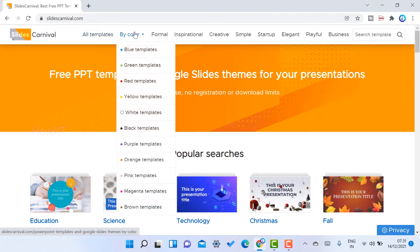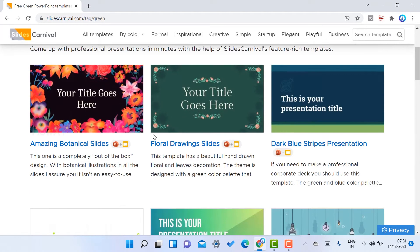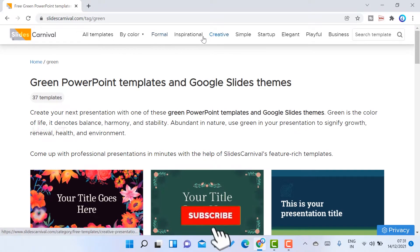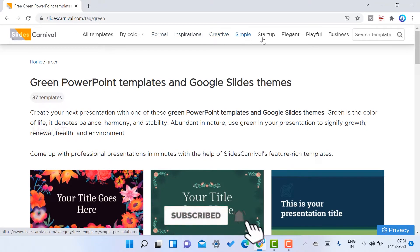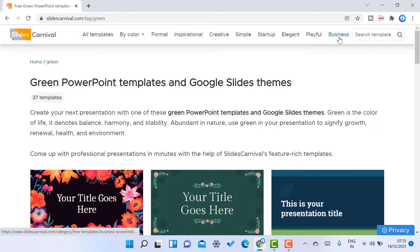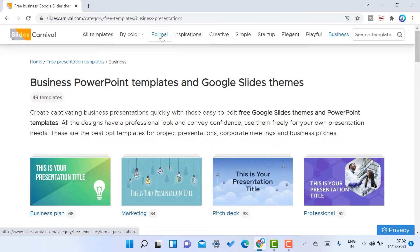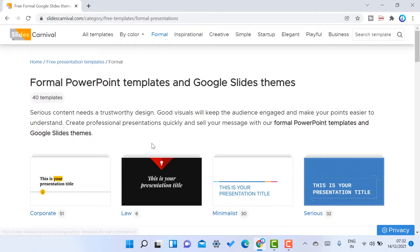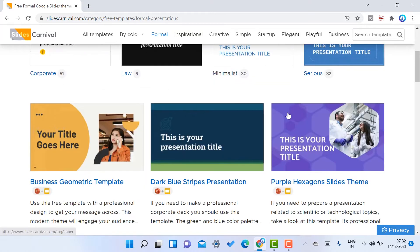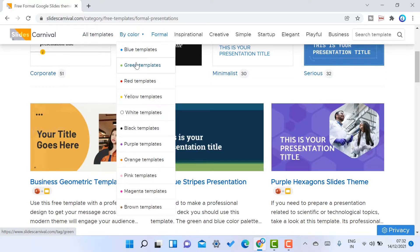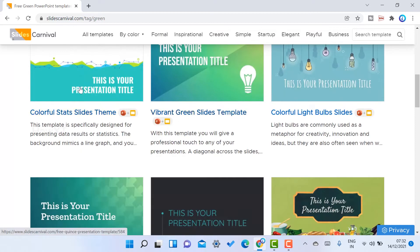On the top of Slide Carnival you will find all templates organized by color. Whatever color you want — for example, if you're looking for a green template, just select green and only green models will appear. You can also filter by style: formal, creative, simple, elegant, playful, or business. For example, if you want to create a formal presentation for your client, just click on 'formal' and you'll get those options.